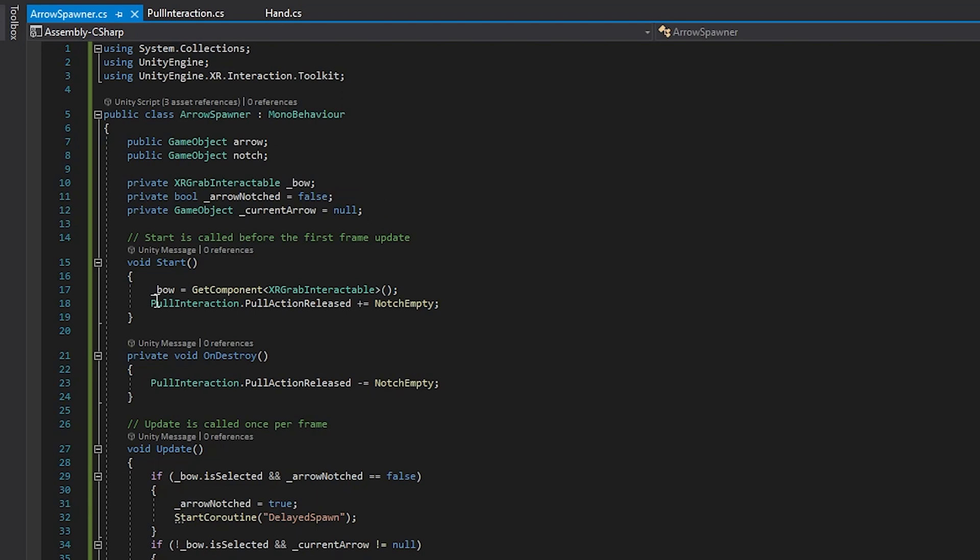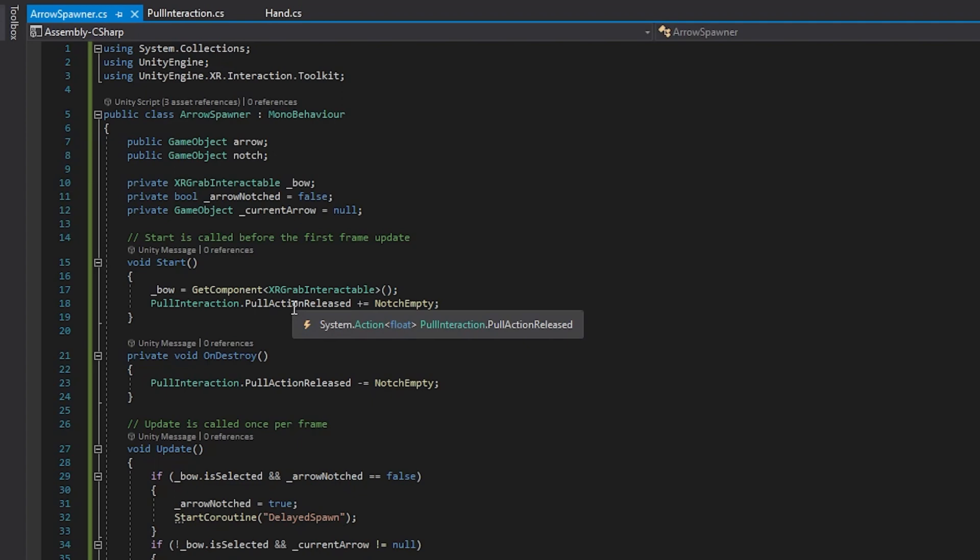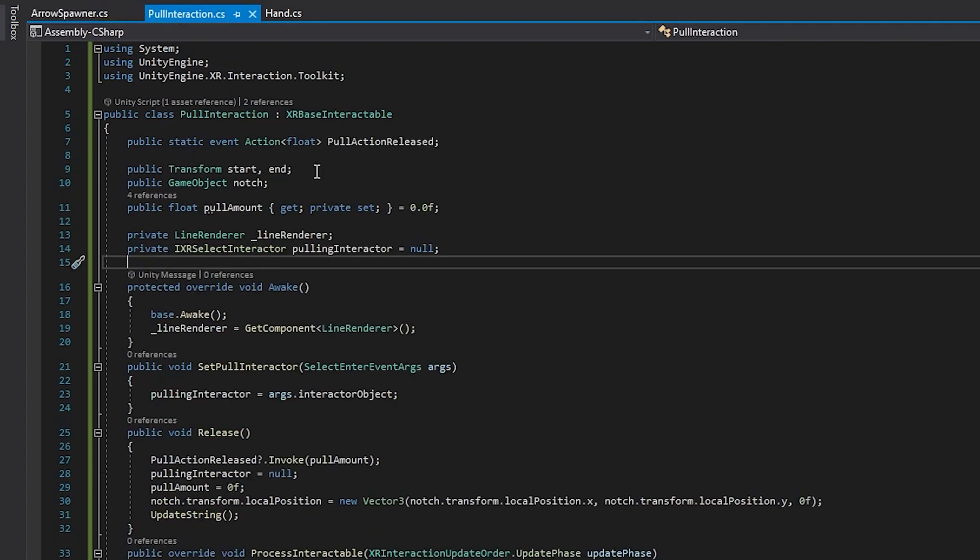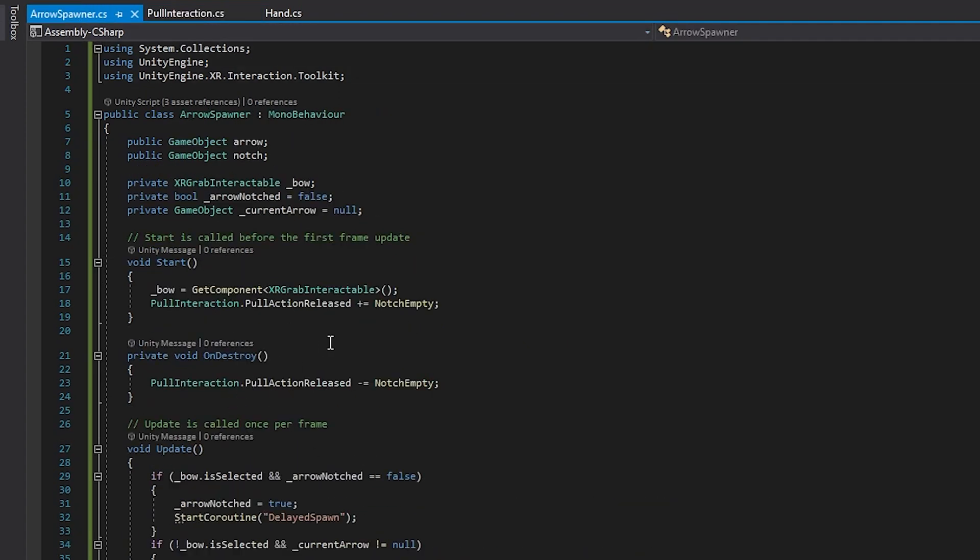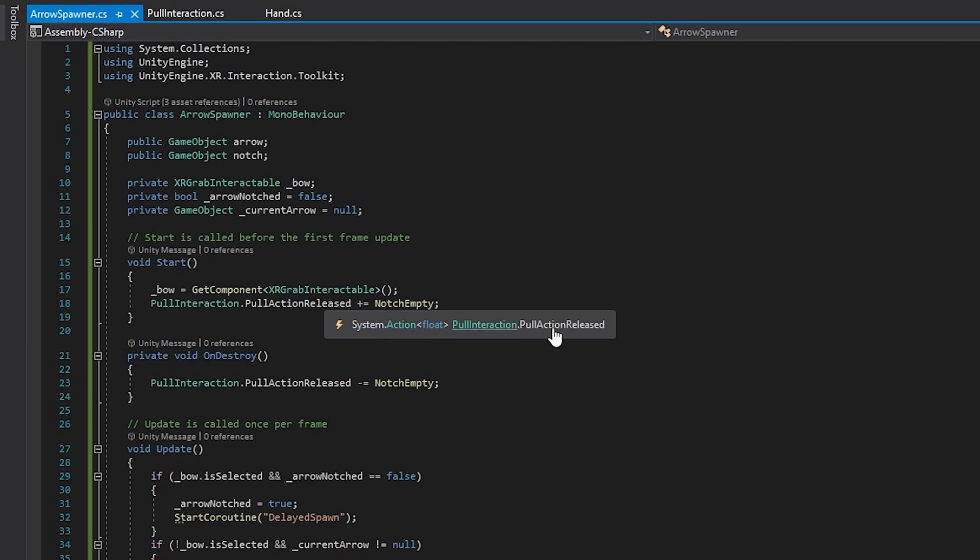In the start function, we just grab our XR grab interactable which is the bow, and then we come over here and for the pull interaction pull action released, which is that event from the pull interaction with this string, we grab that and we subscribe to it with a function called notch empty. So when pull action released happens, we're firing the arrow, so our notch is going to be empty and we'll be ready to spawn another arrow. And then on destroy we just unsubscribe from that just to prevent any funky bugs.